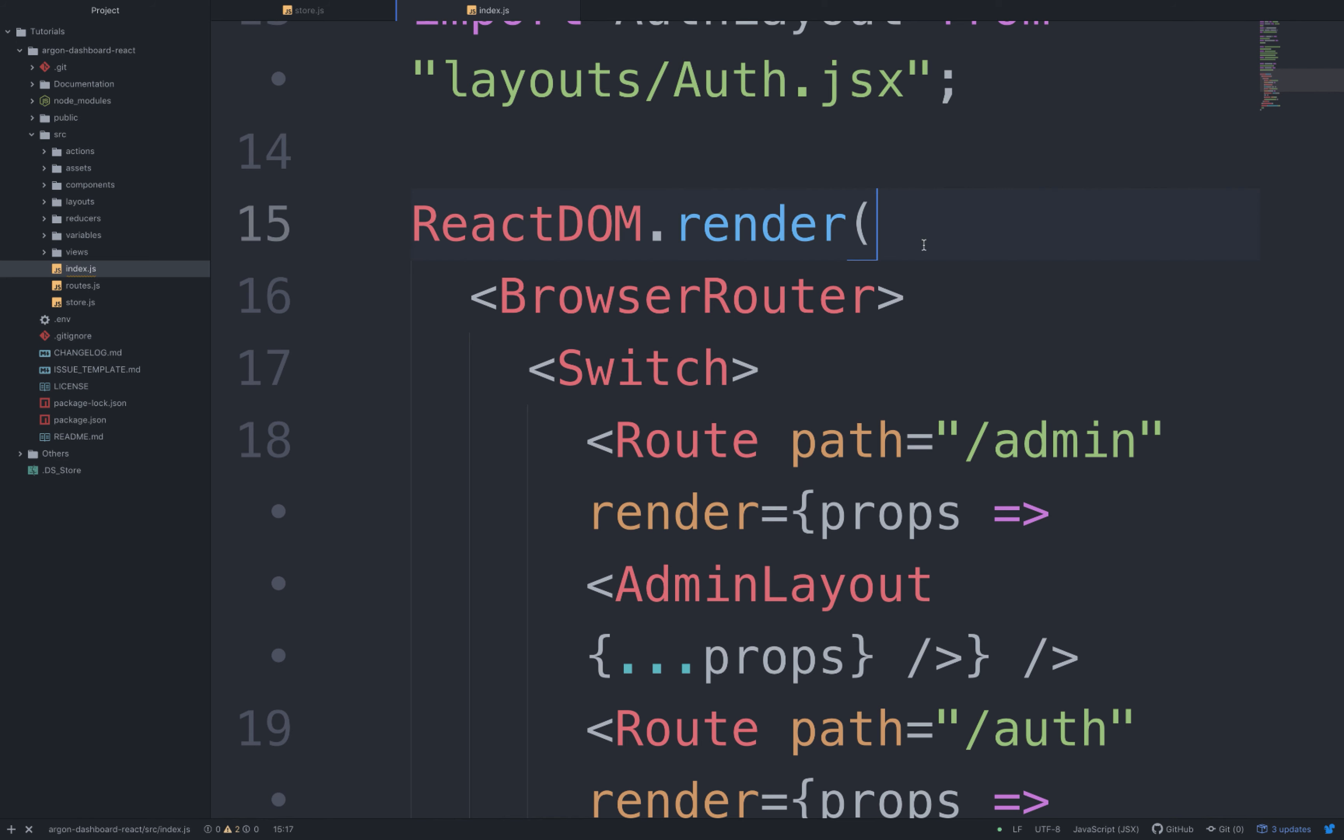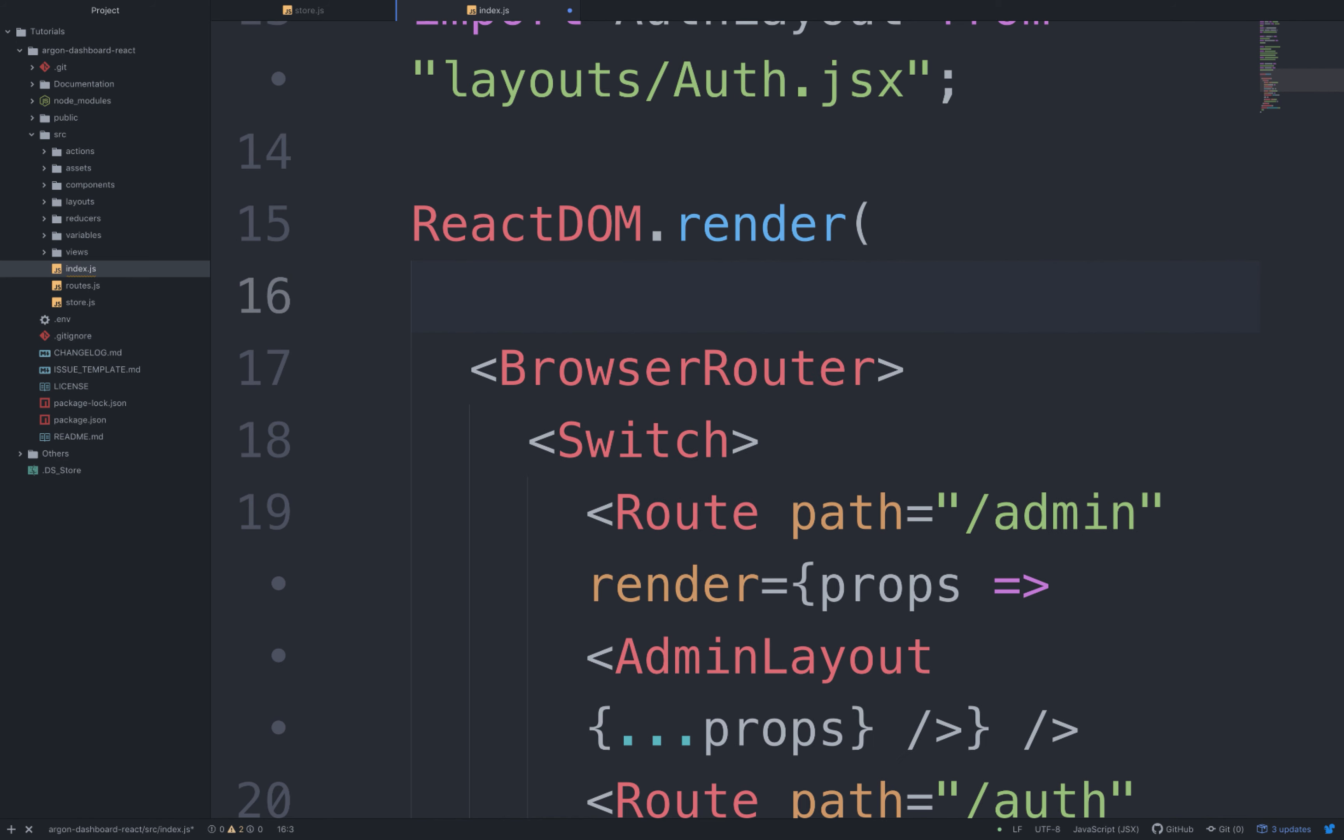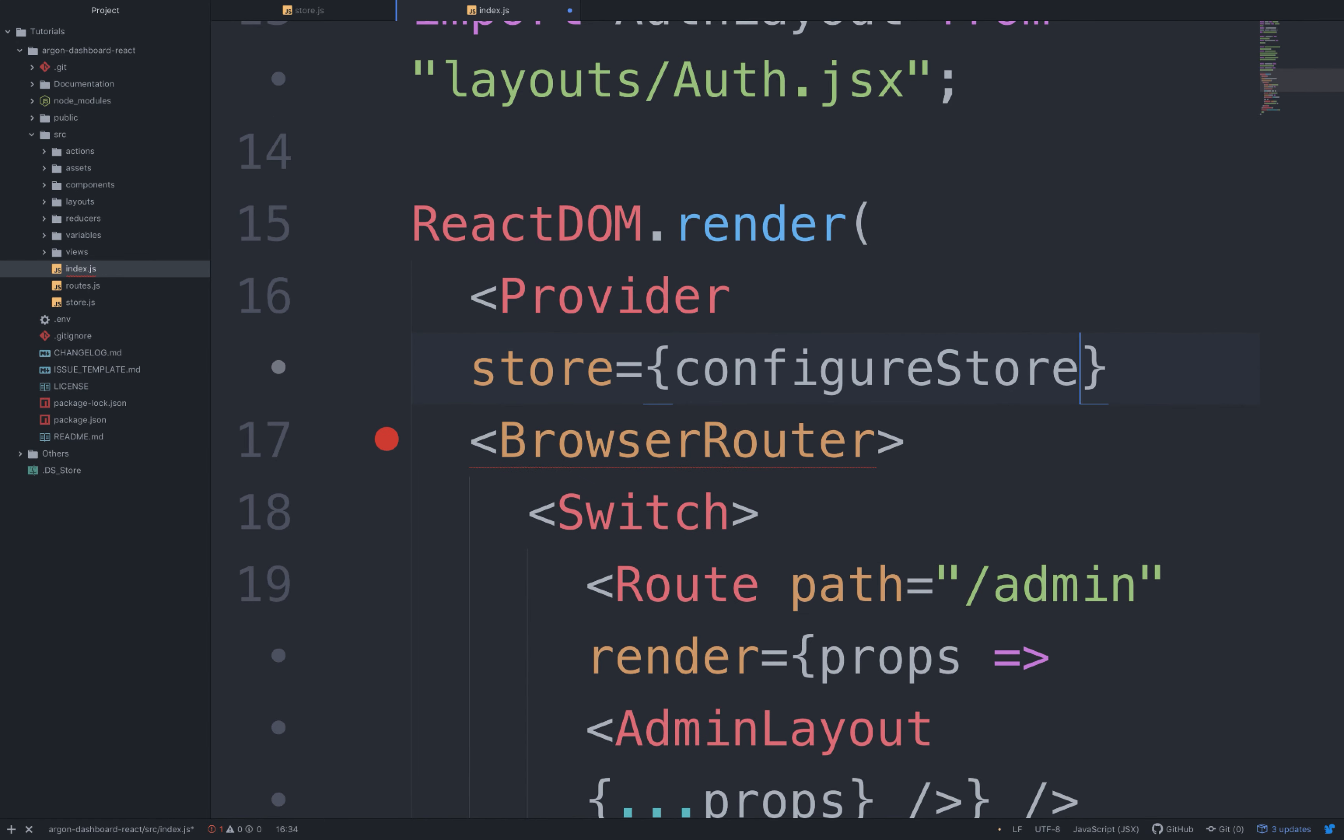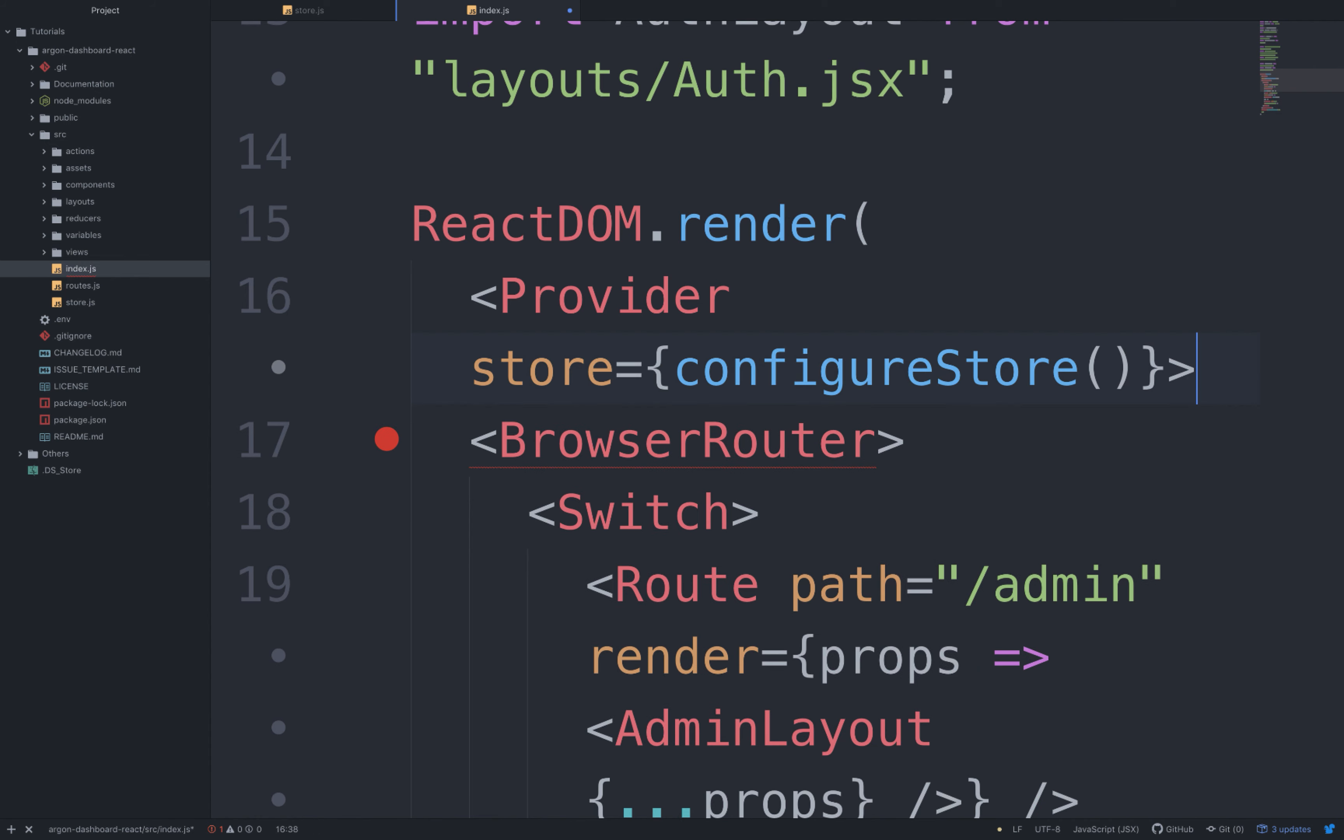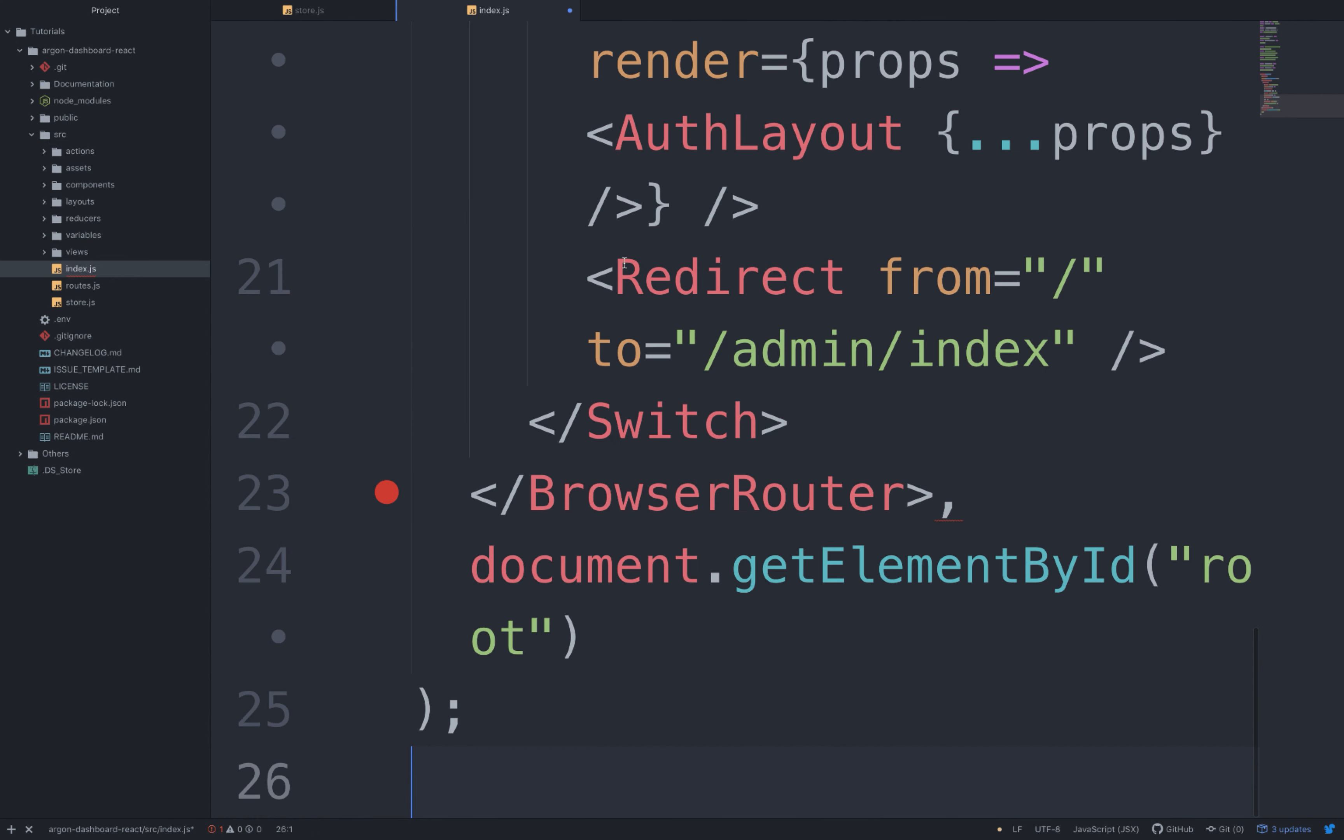As follows, let's write before the BrowserRouter starting tag: Provider store equals configureStore. And after the BrowserRouter ending tag, let's end the Provider.